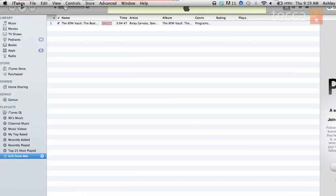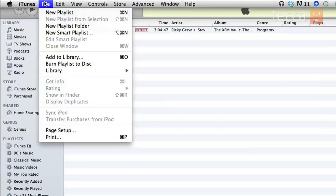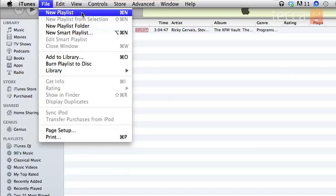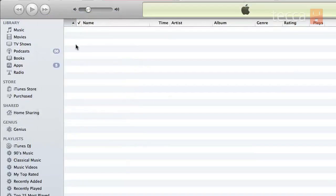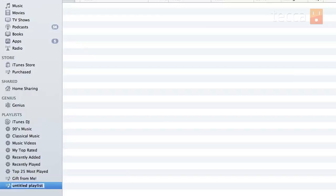So let's open up iTunes. We're gonna head to File, which is the very first tab after iTunes at the top left of the screen, and we are going to choose New Playlist, which is your very first option. Once you do that you'll actually see down on your left sidebar at the very bottom a new playlist, and it's called Untitled Playlist.